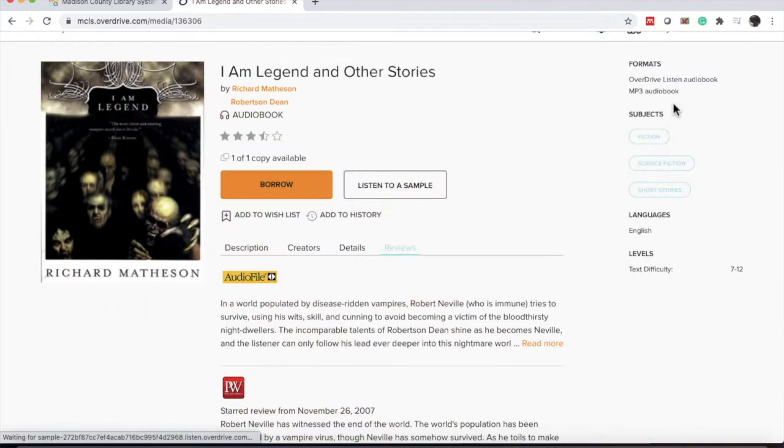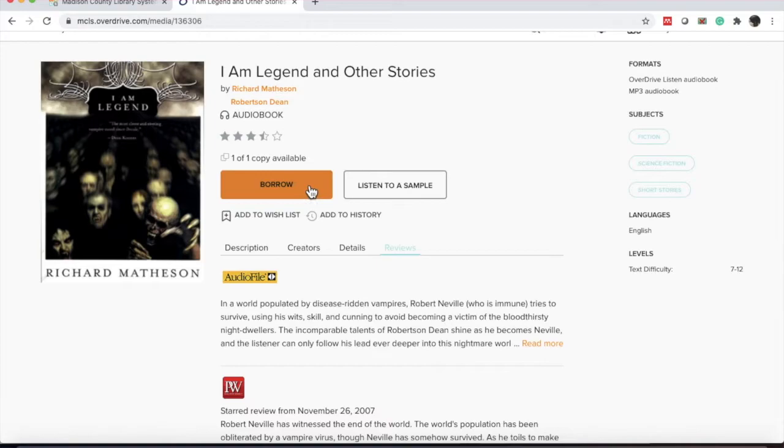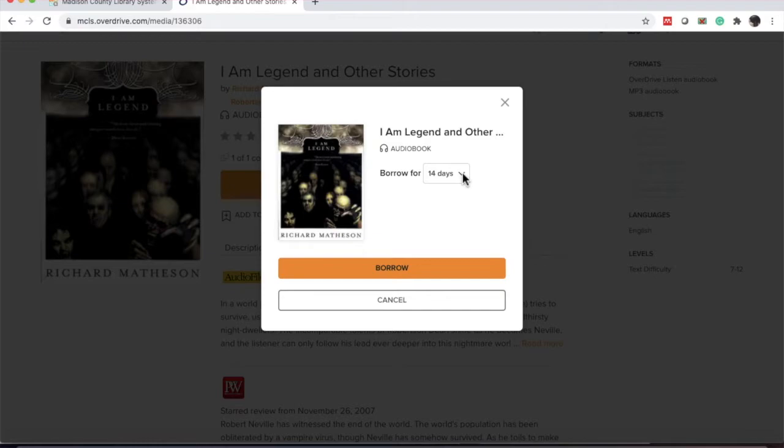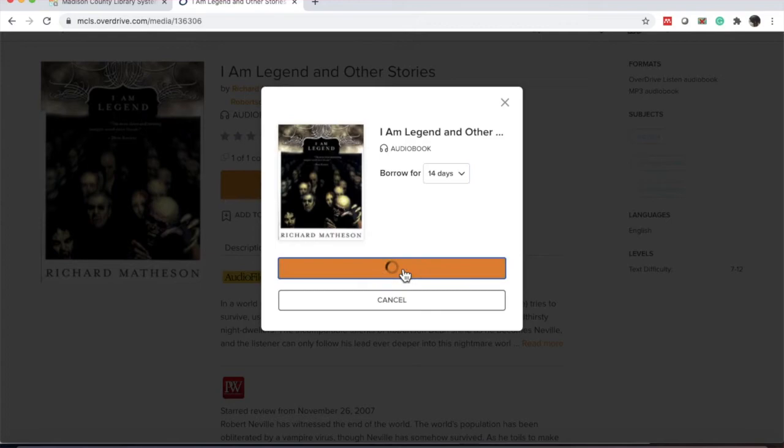To borrow the item, I'm going to click the orange box that says borrow. And I can, this one gives me the option to change from 14 days or 7 days. I'm going to prefer 14 days. And I will click borrow.